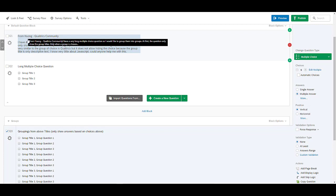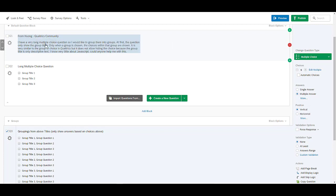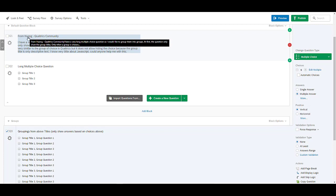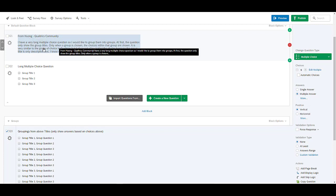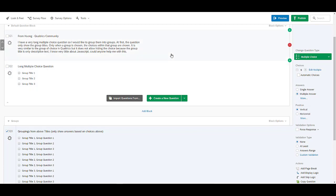We had someone from the Qualtrics community named Hong ask the question: I have a very long multiple choice question so I would like to group them into groups. At first the question only shows the group titles, only when a group is chosen the choices within the group are shown.